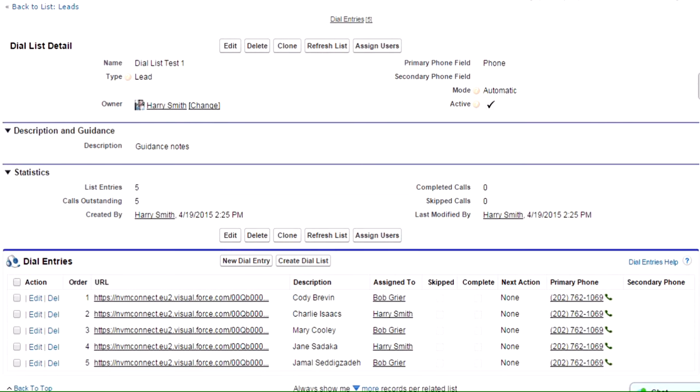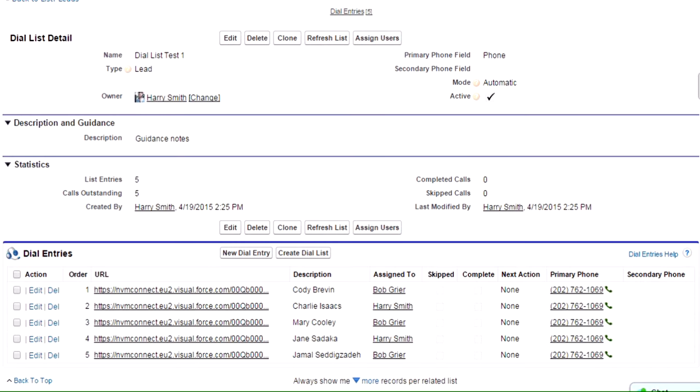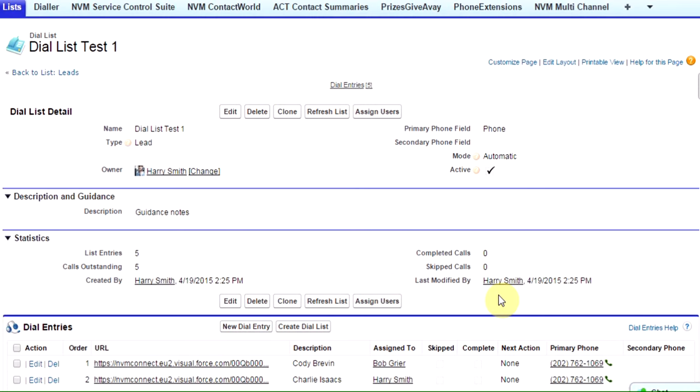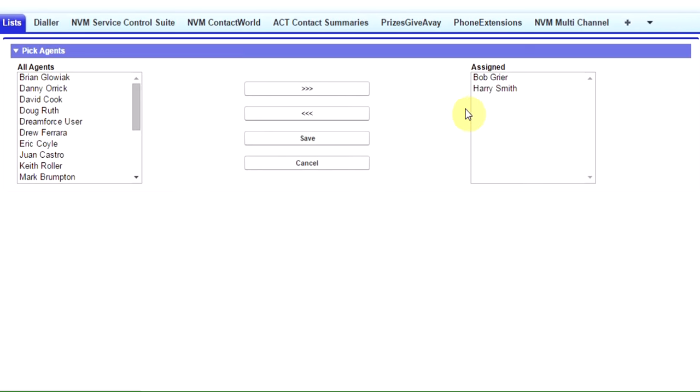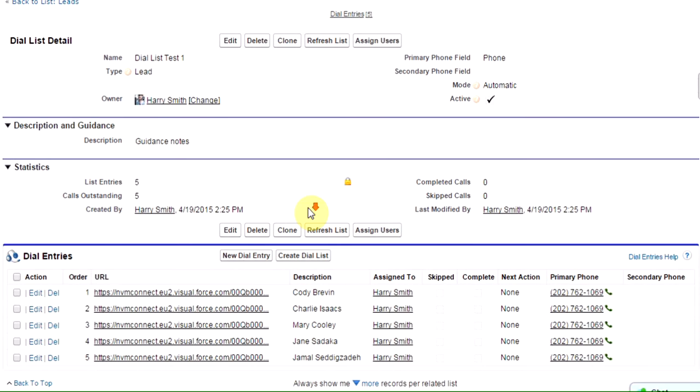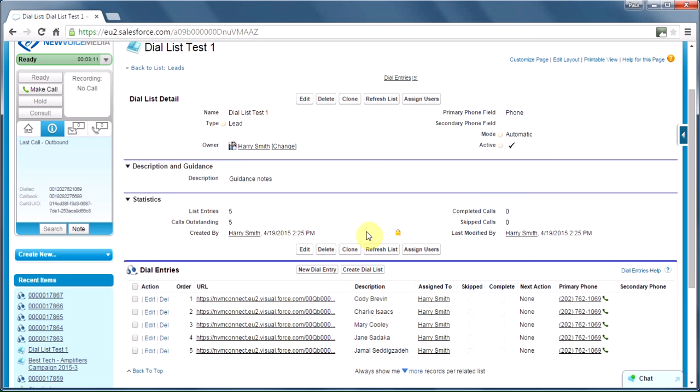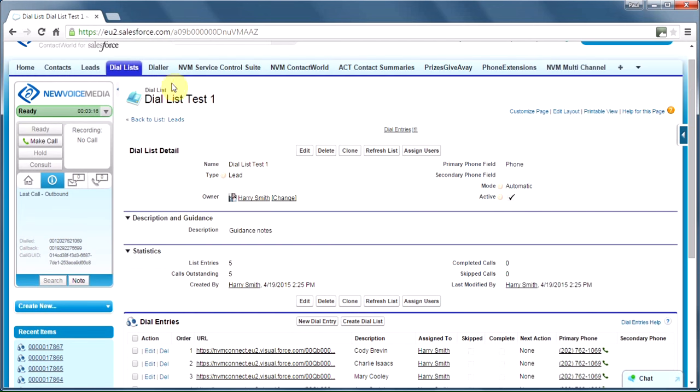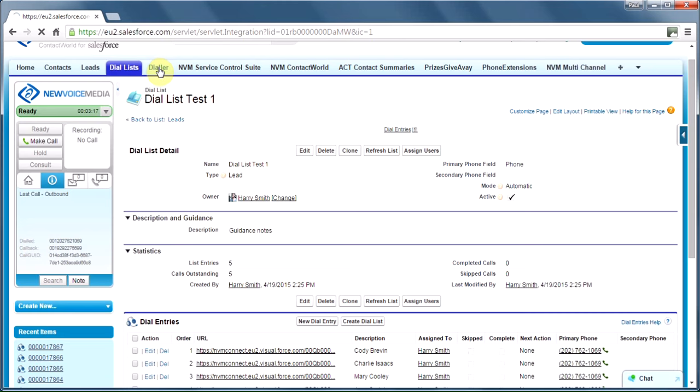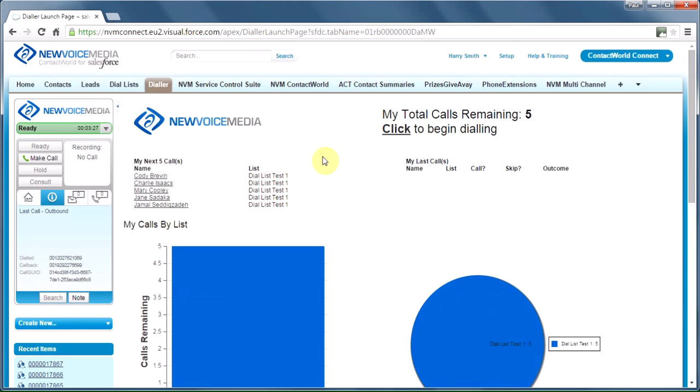Now, we've had an equal division of those leads between Bob and me. Actually, I don't want to bother Bob today with that, so let's pull Bob back off. So, I can put more than one person on a list, and I can belong to more than one list myself. We're nearly good to go. Let's go back to our dialer tab again, and here we are now with our dial list test one.